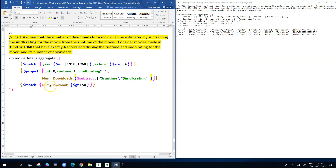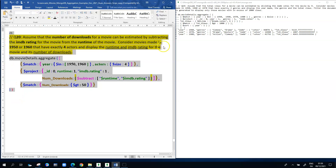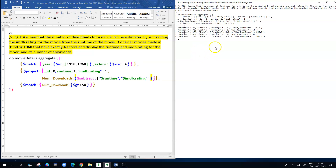The match stage is only looking at cases where there are more than 50 downloads. Executing the pipeline, we see the runtime of the movie, the IMDB rating, and the result of the subtraction. The first movie has a runtime of 86 and an IMDB rating of 7.7, so subtracting 7.7 from 86 gives 78.3. The next one is more straightforward: runtime of 71 minus IMDB rating of 7 equals 64. That demonstrates the subtract operation.